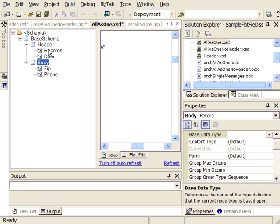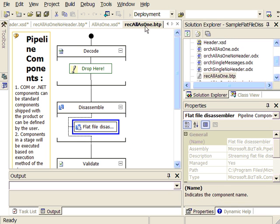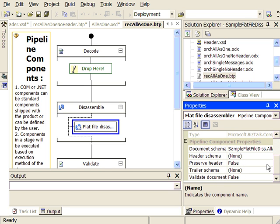With our all-document option, where we want everything together in a single document, our receive pipeline — where the flat file disassembler is defined — no longer has a header document defined. Instead we just have our single document schema that defines our document, which includes both our header and our body with the unbounded records in there.